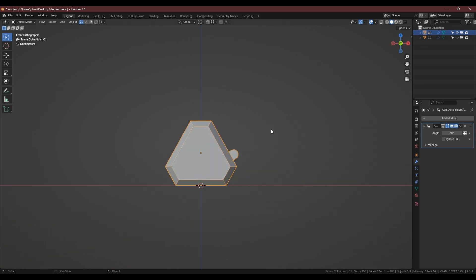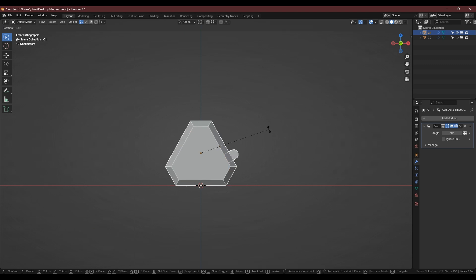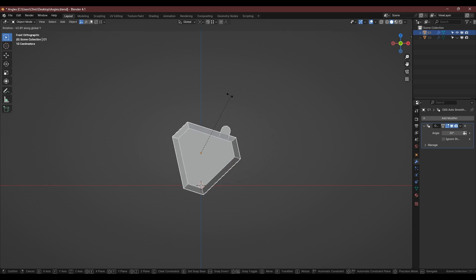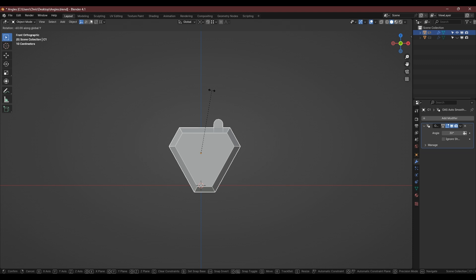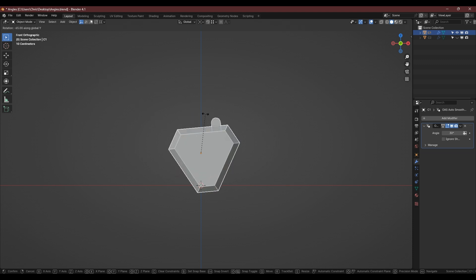Okay so first of all I'm going to rotate this on the y-axis and you can see in the top left corner there it tells me how much and it's exactly 60 degrees which is what we'd expect.